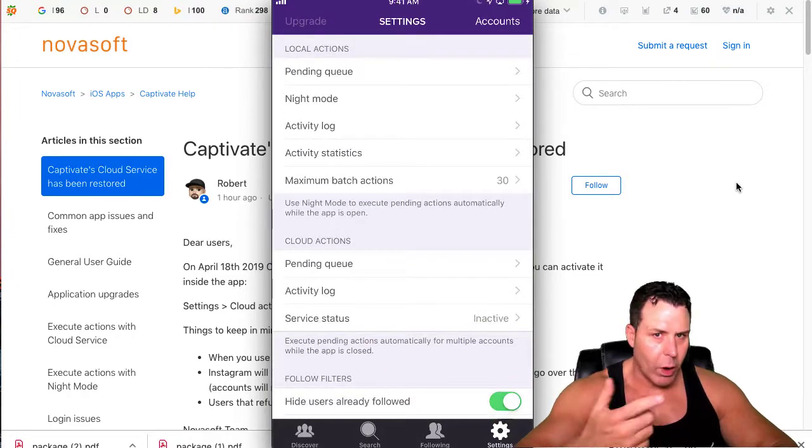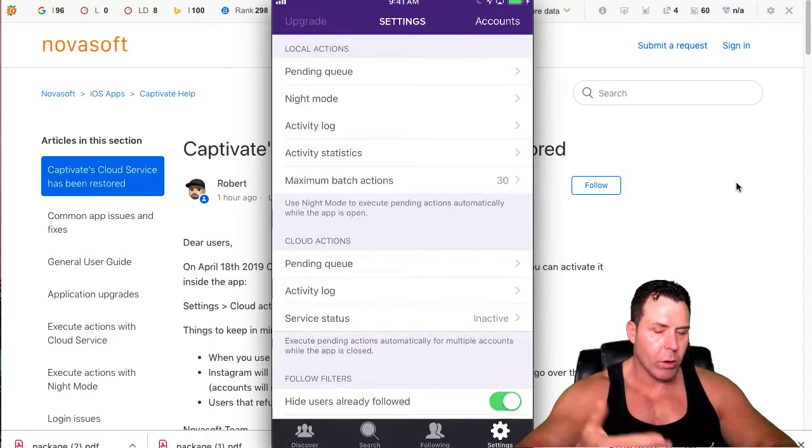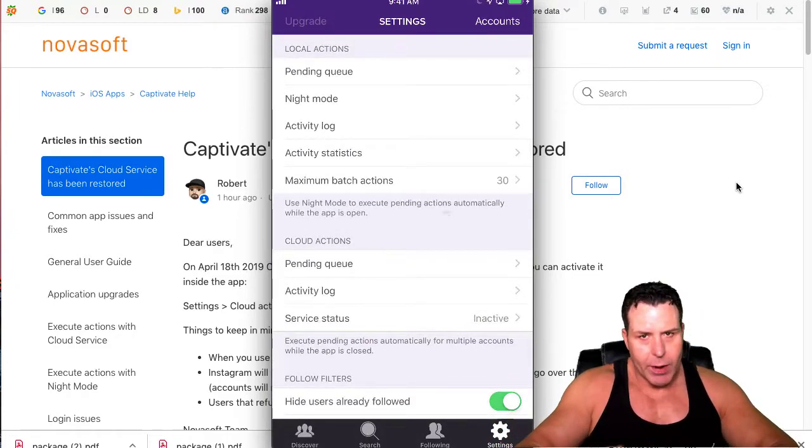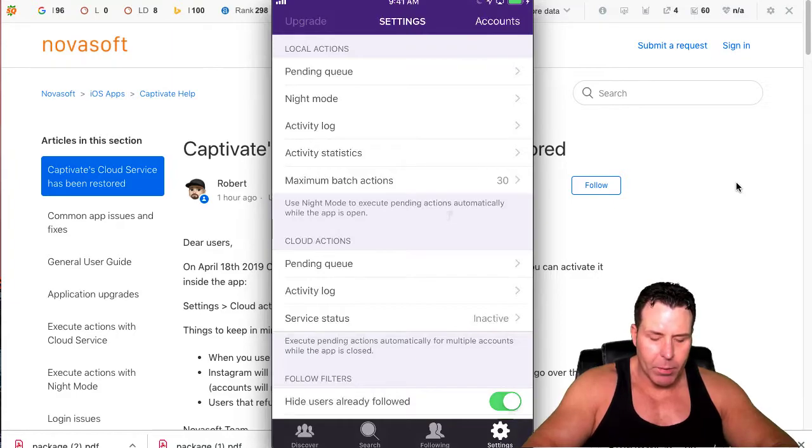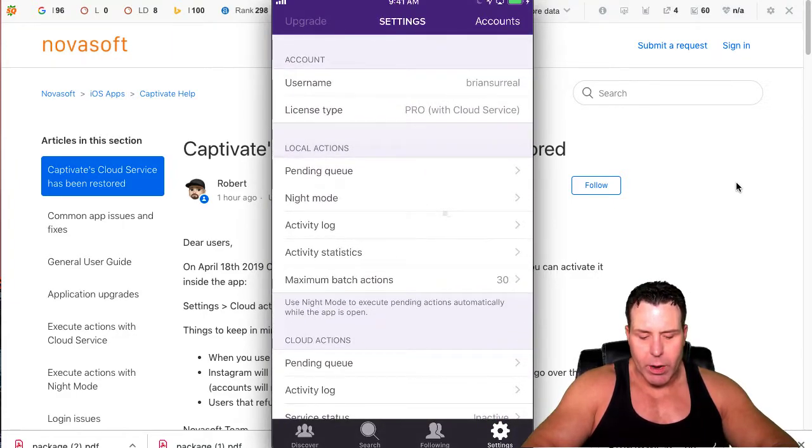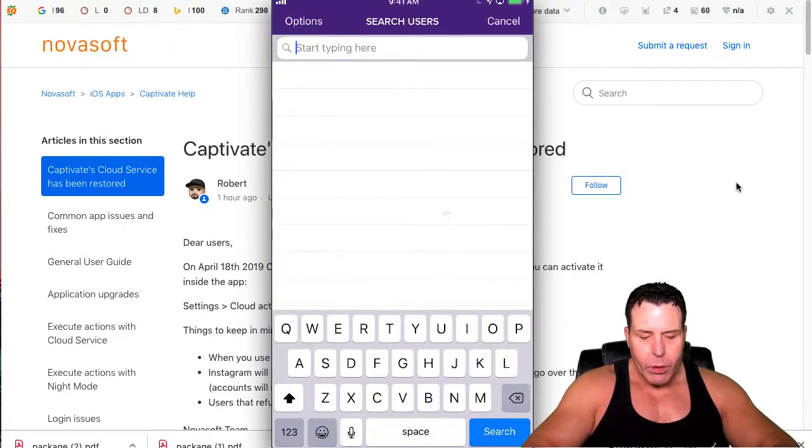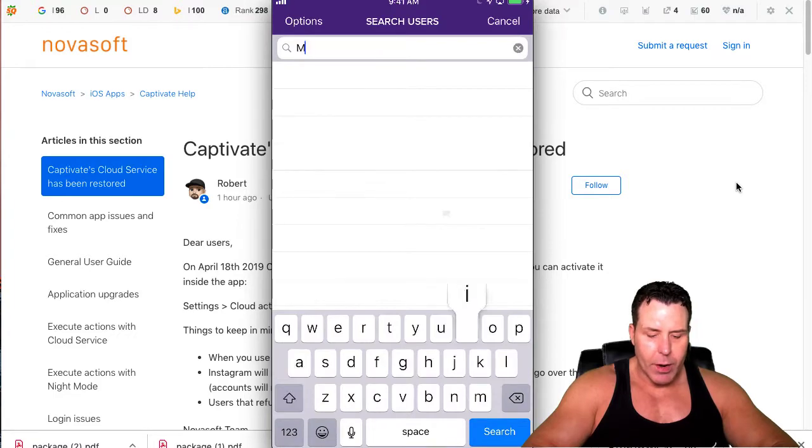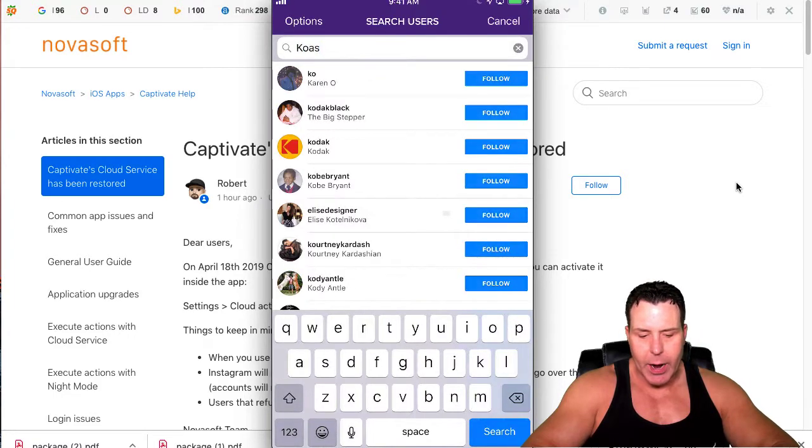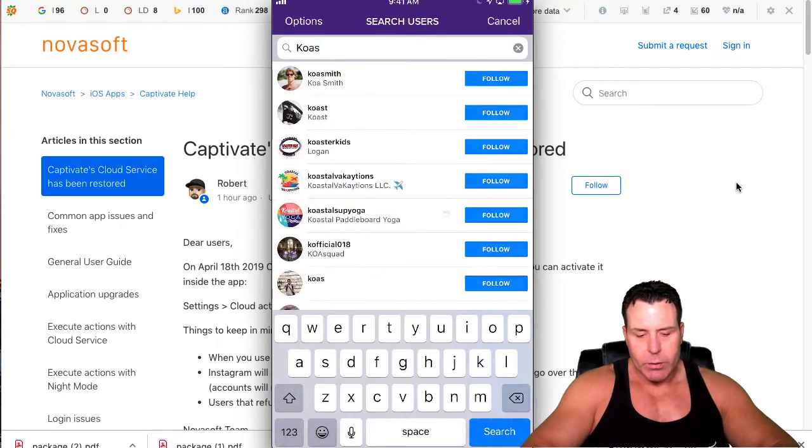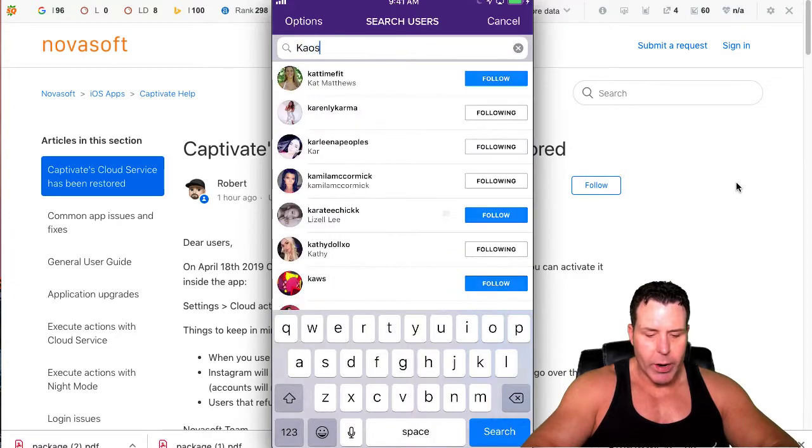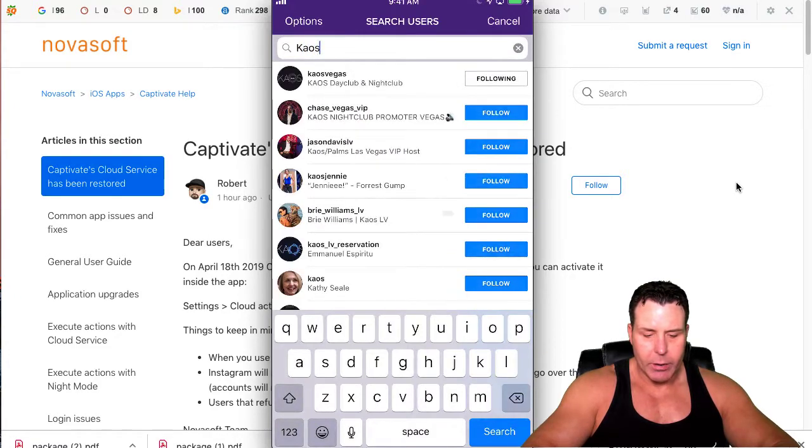You can make your phone work while you're sleeping or while you're not using it. It can be following or unfollowing people. So let's start out with following people. Since I'm in the party niche here, a new club in Las Vegas is called Chaos. Let's go to Chaos. There it is. I'm already following them.